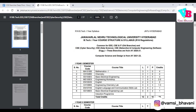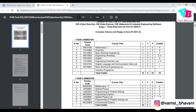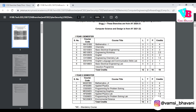In the first year, you will learn M1, Chemistry, Basic Electrical Engineering, and English with corresponding labs in the 1st semester. In the 2nd semester, you will have M2, Physics, Programming for Problem Solving, and Engineering Graphics.